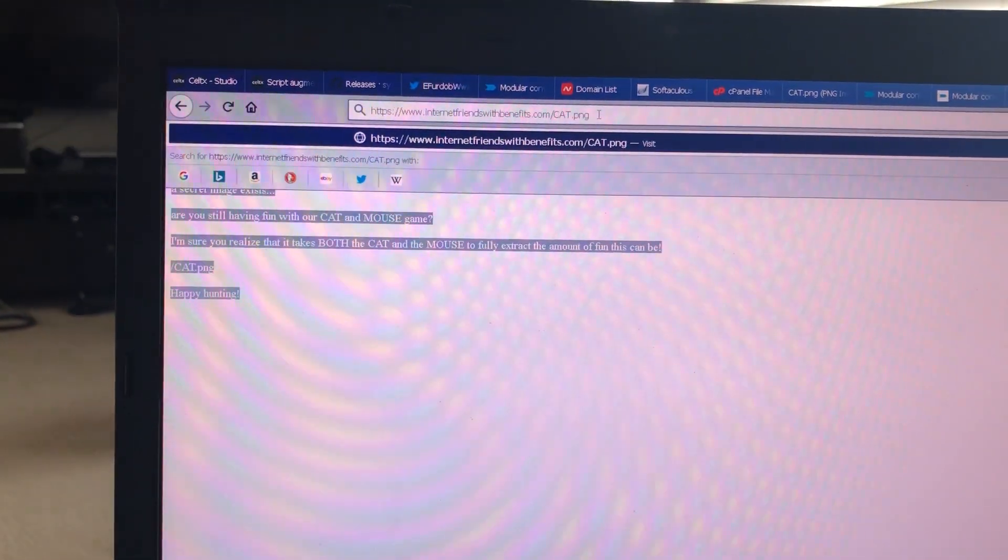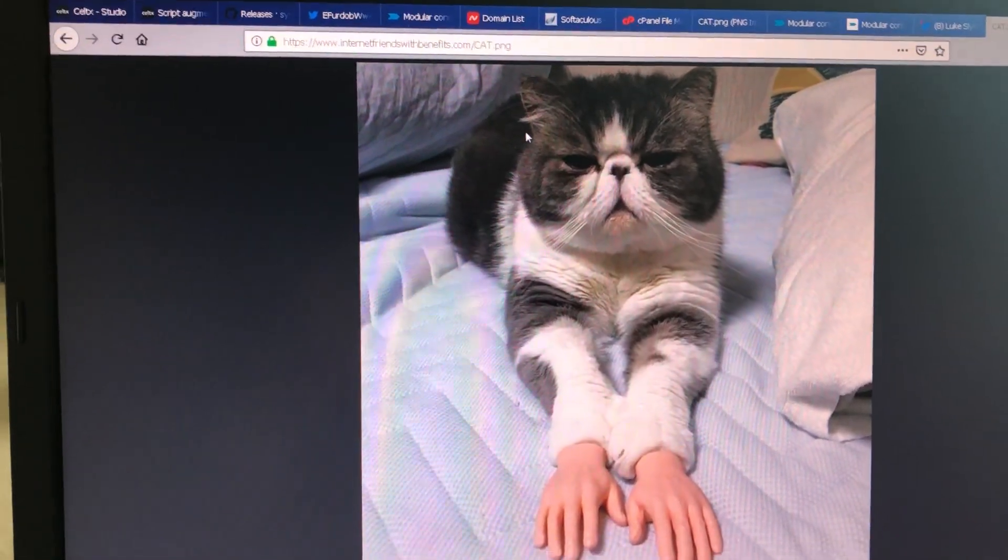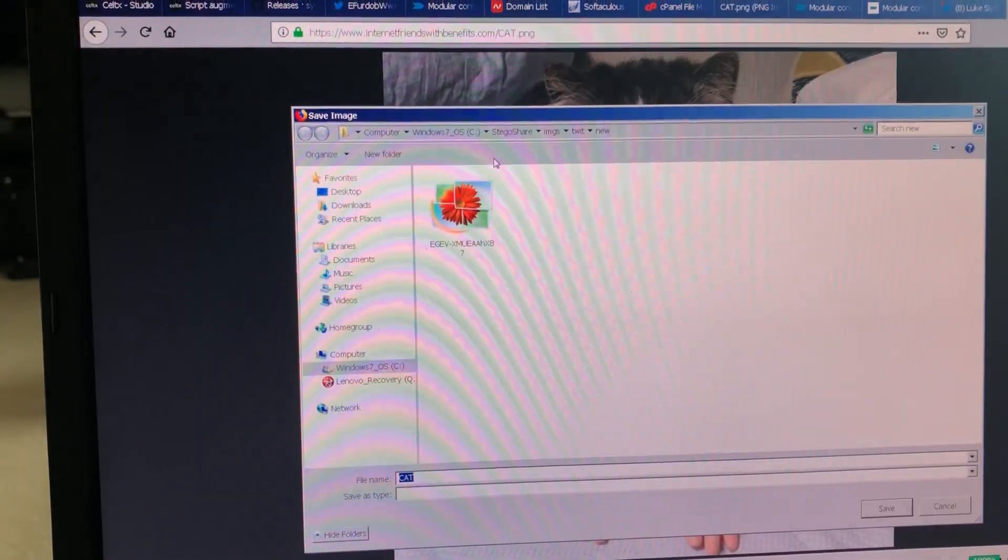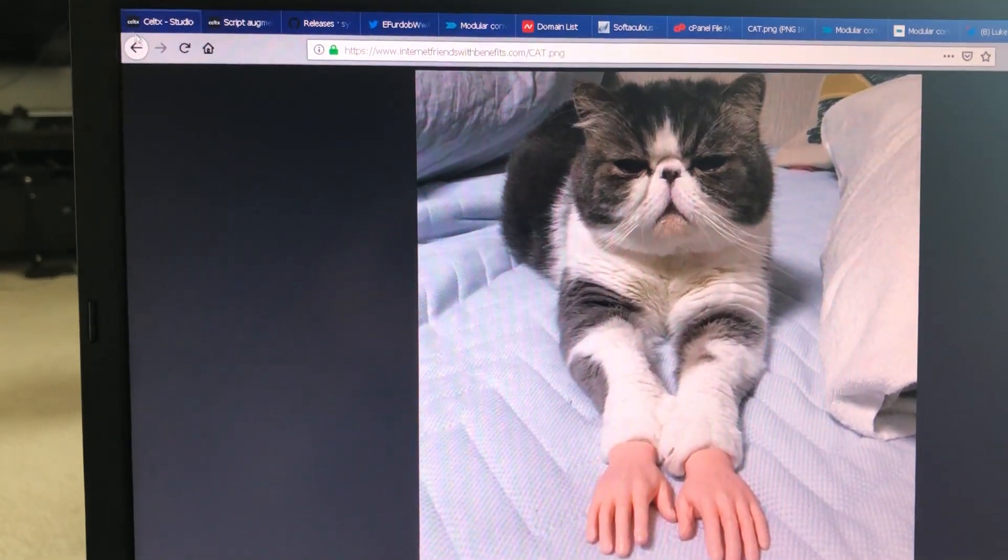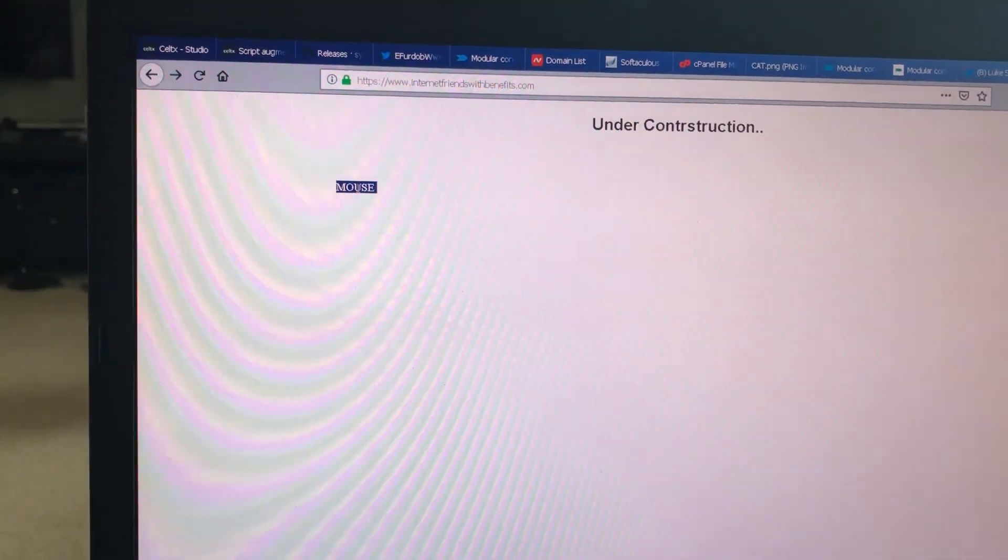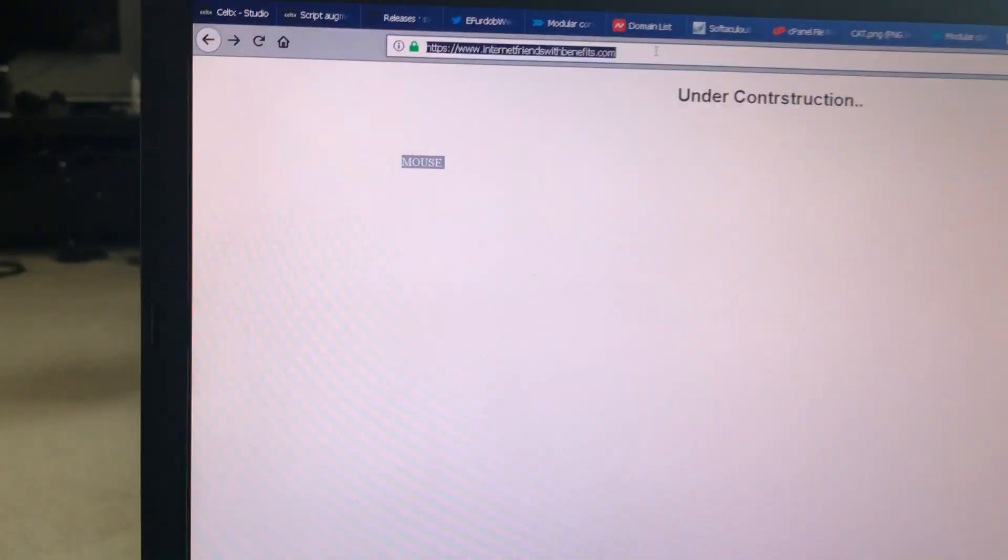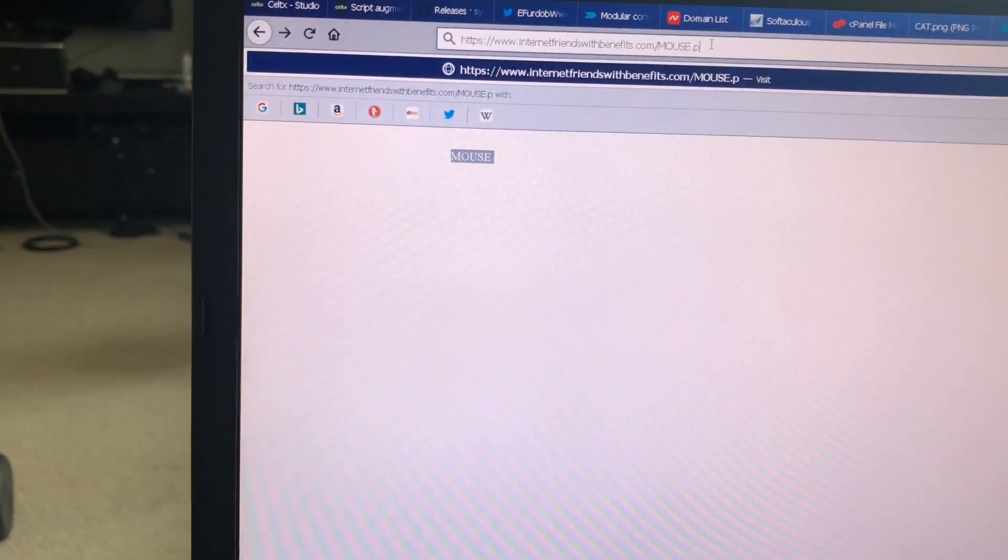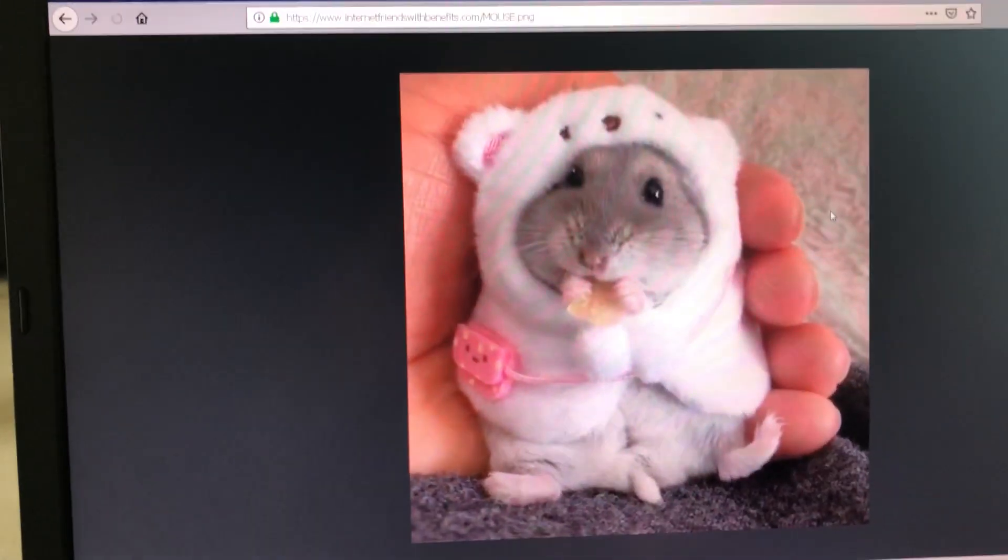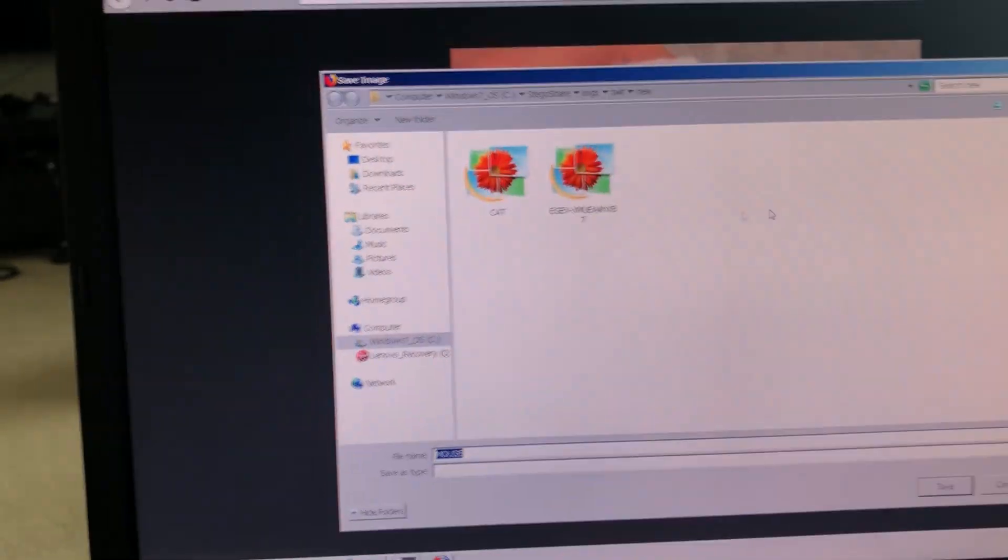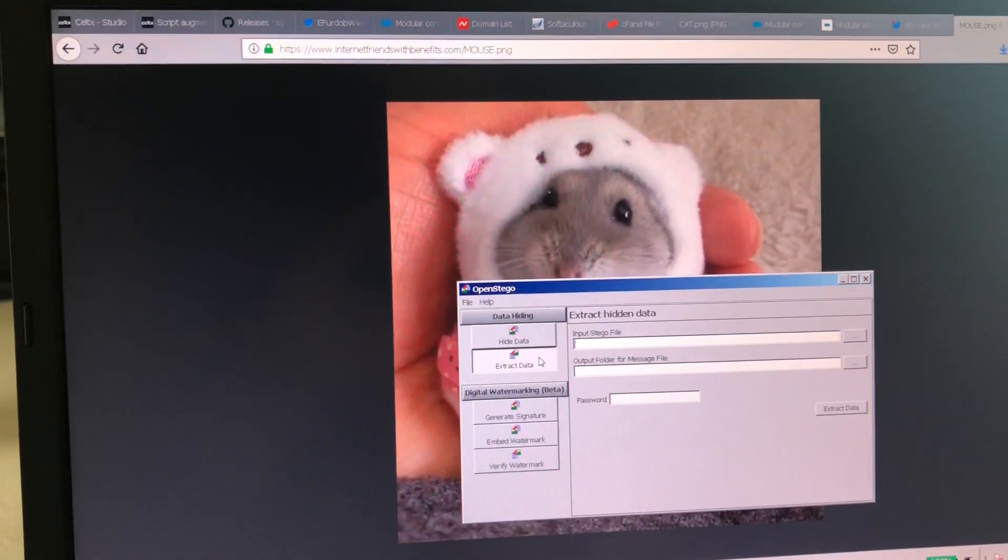Cat dot png. Oh, we get a picture. Let's save this guy. Let's save cat. Cool. Let's go back. It says there's a hidden file, though. And mouse is set in there. It's capitalized just like cat. Let's see if there's a mouse dot png. Let's save that guy, too.